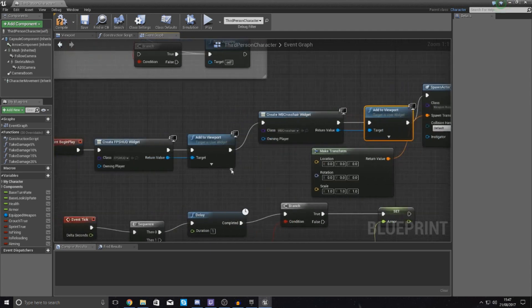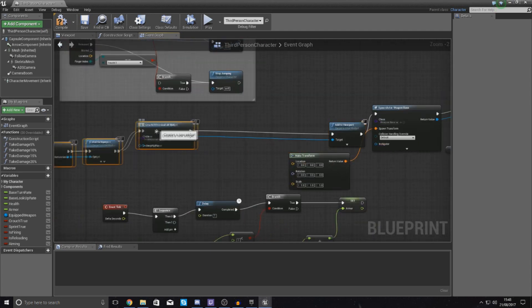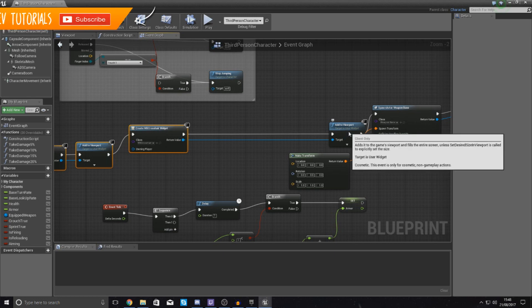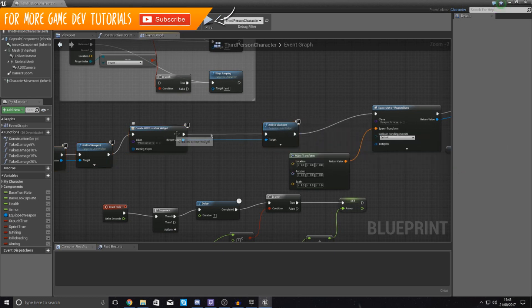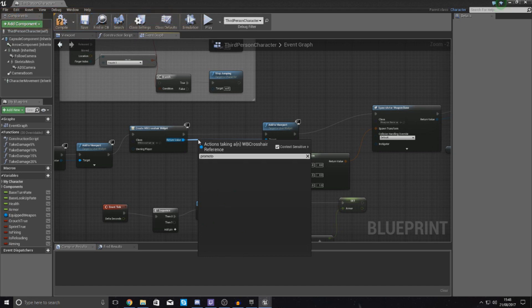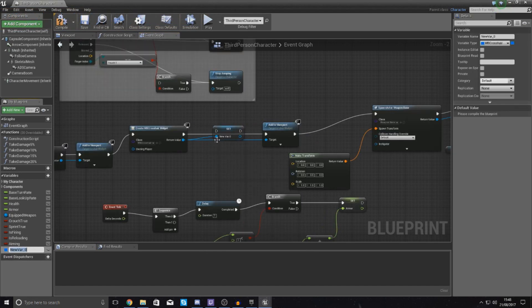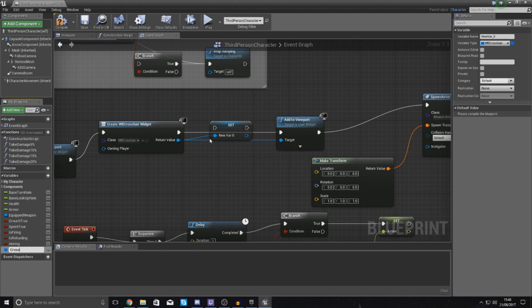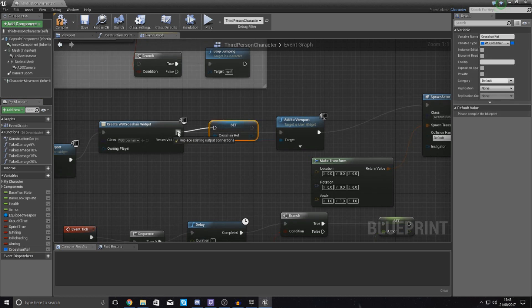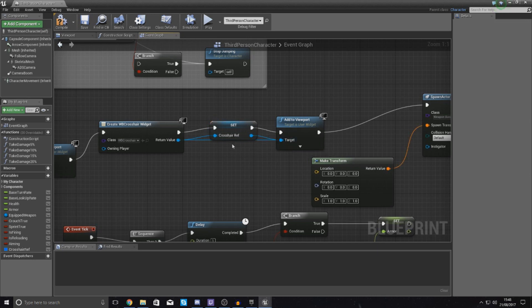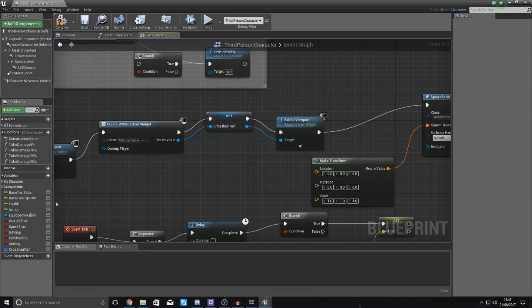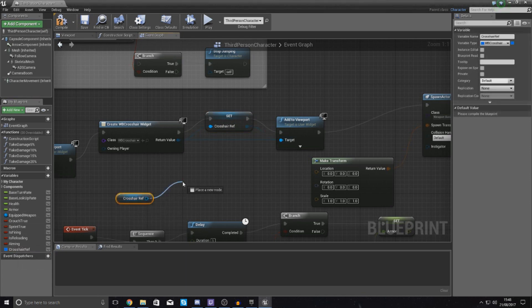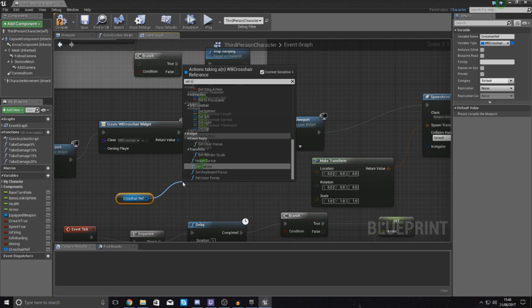I'm going to move these along just to get myself a little bit more space. Between add to viewport and the create widget, I am going to promote this to a variable so that we can access it nice and easy later on. I'm simply going to call this crosshair reference and hook it up. With this crosshair reference, if I drag it out and get a reference, I can simply set crosshair spread, length, thickness all from the third person character which is brilliant.